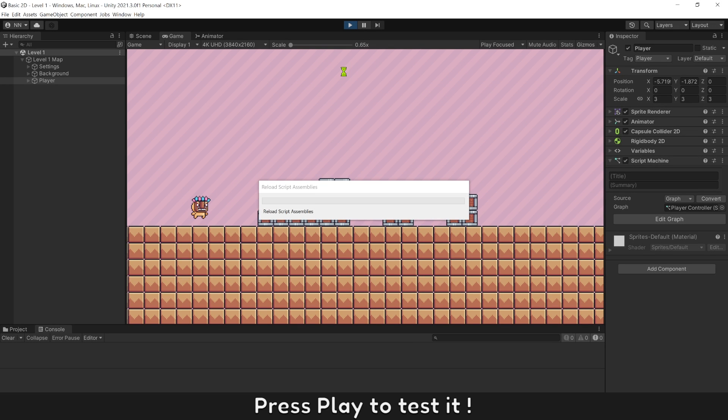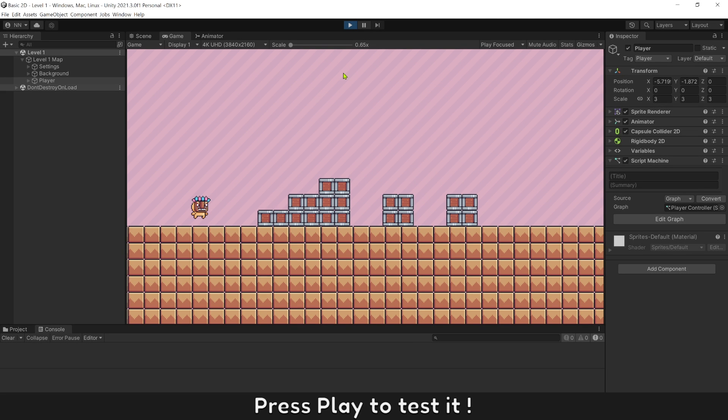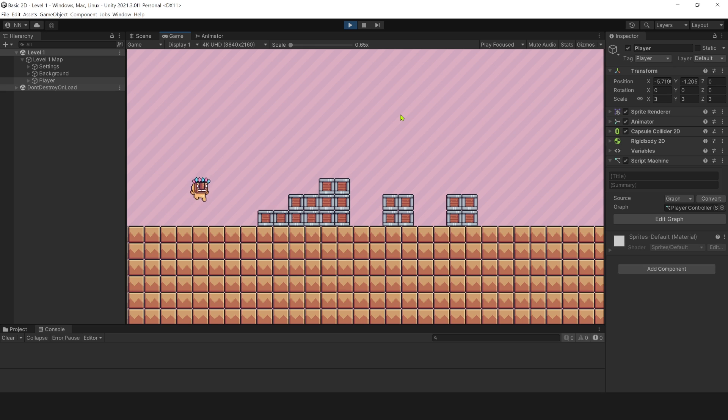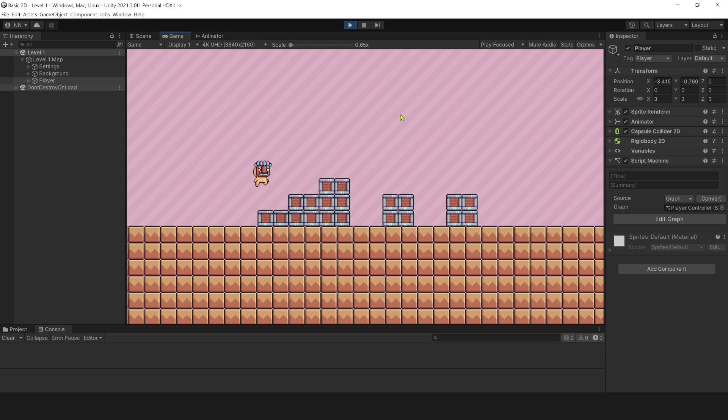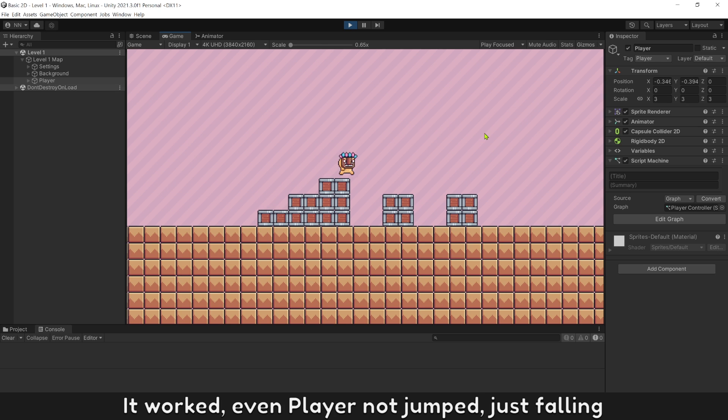Press play to test it. It worked. It worked even when player not jump, just falling.